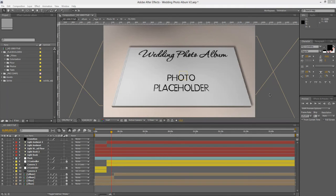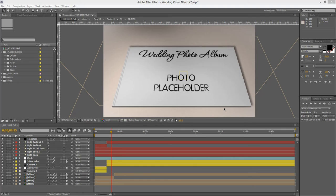Hey guys and welcome to another customization tutorial. My name is Roberto George and I'll be guiding you through this customization process. We are here with the Wedding Photo Album After Effects Template Version 2. Version 1 was built in April of 2011, was a bit outdated, so I decided to make a whole revamp of the template and giving you Version 2 now, two years later. We are now in April 2013. So here we go.